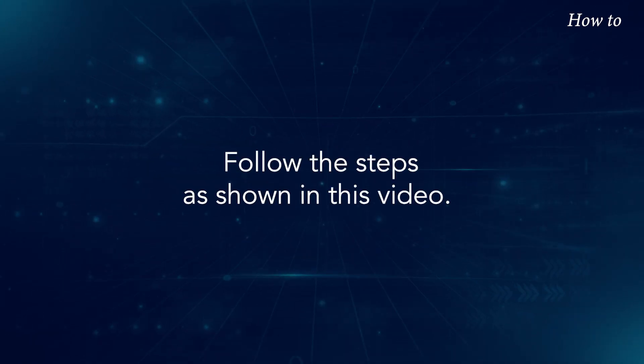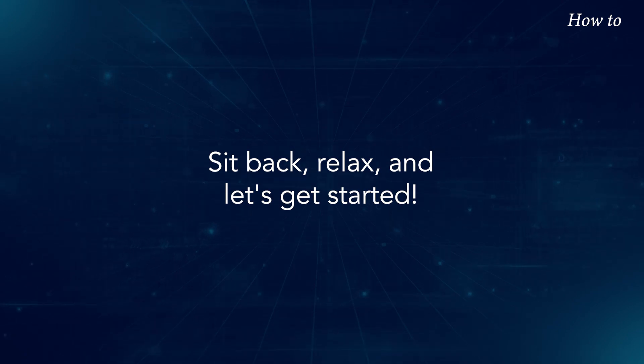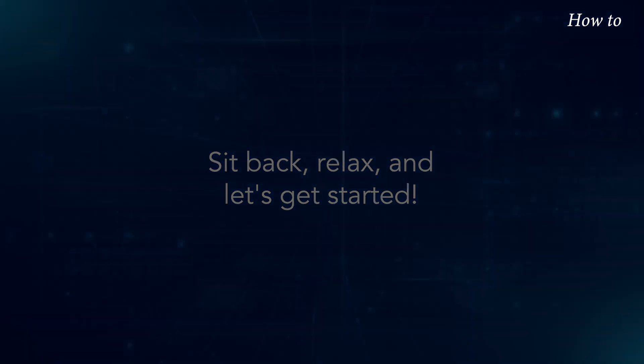Follow the steps as shown in this video. Sit back, relax, and let's get started.